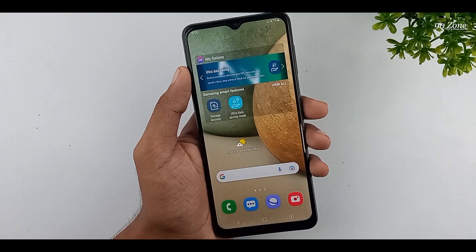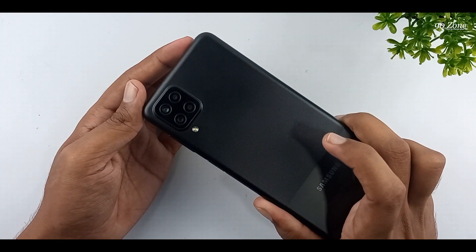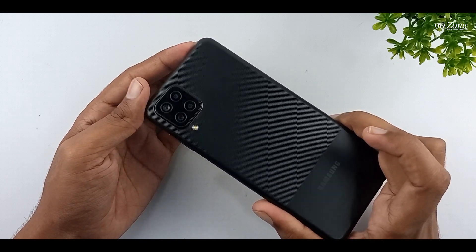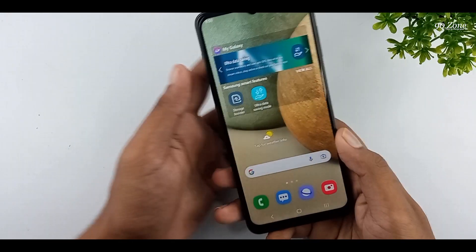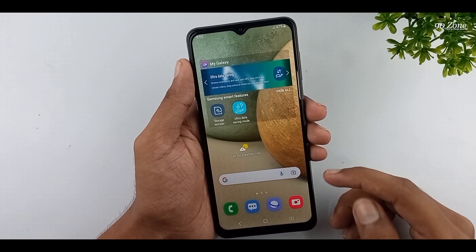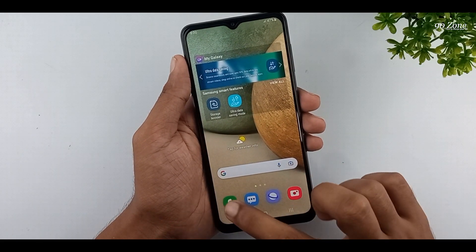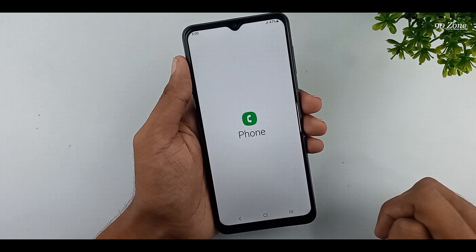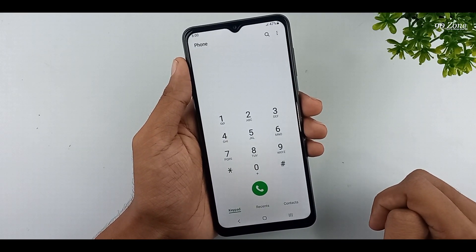Let's learn how to record incoming and outgoing calls without using any third-party applications. In the Samsung Galaxy A12 mobile, we can record incoming and outgoing calls using mobile settings. We don't need to download third-party applications for this. Let's learn how to do this.